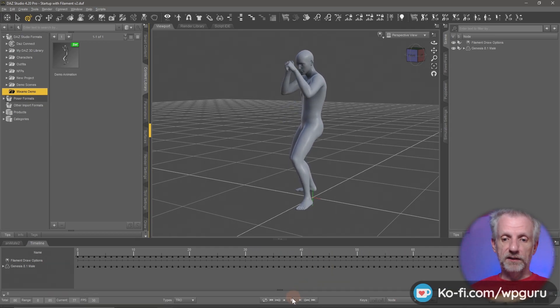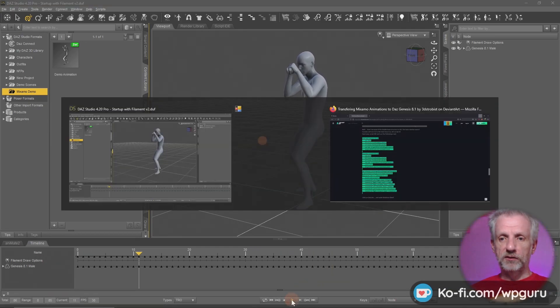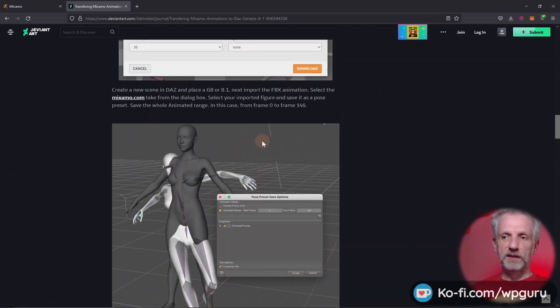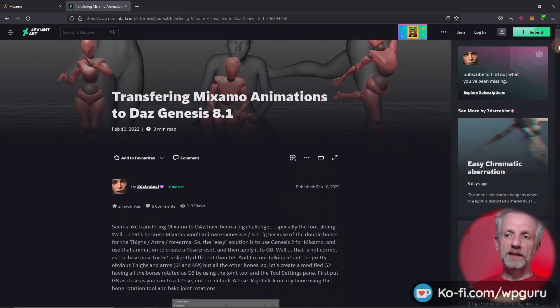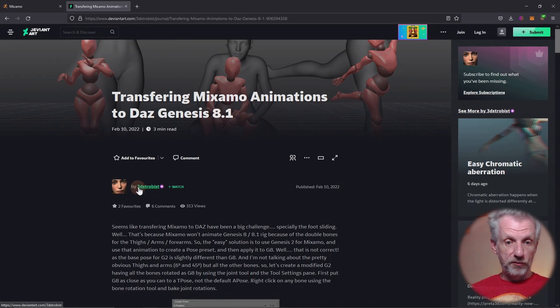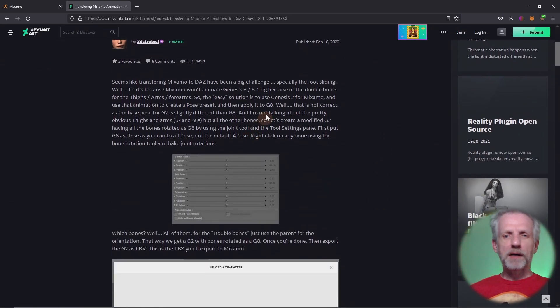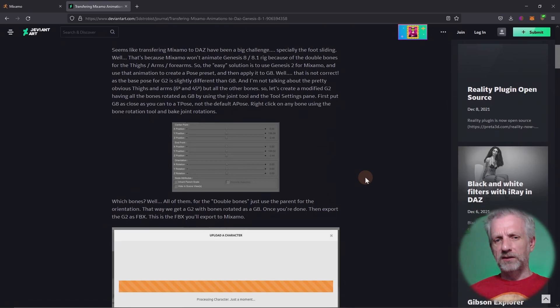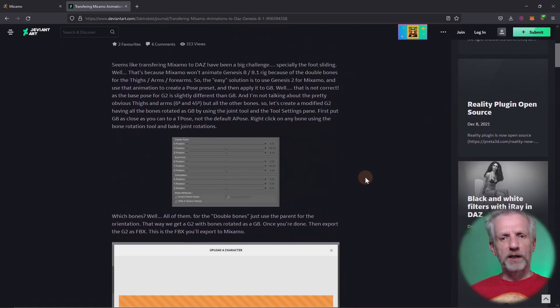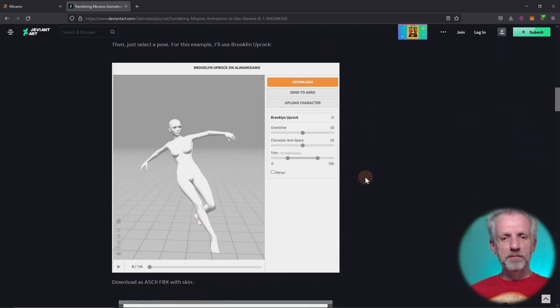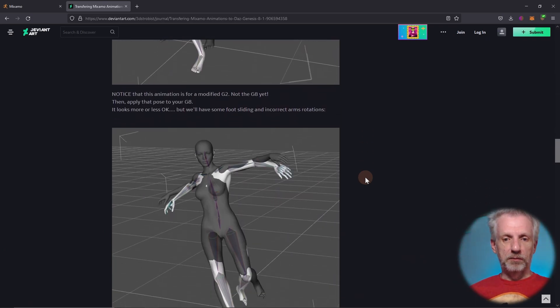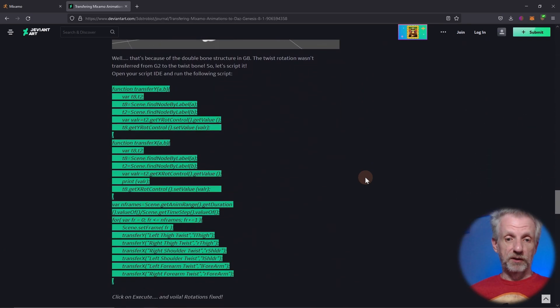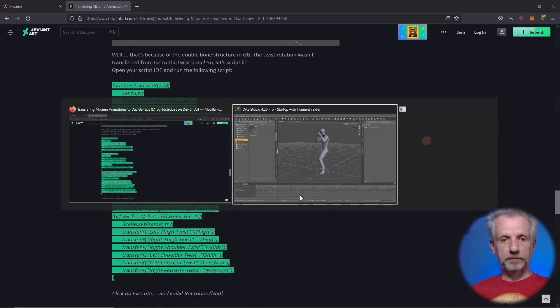Let me just stop this and show you where to find that magic script. This is on DeviantArt. I'm going to leave a link to this in the description made by 3DStrobus. The top part is a little bit difficult to understand, so it took me a while to comprehend what he meant by this. But the main thing is explained at the bottom. These are essentially the steps I'm going to be showing you, and this is a magic script that we need for this.